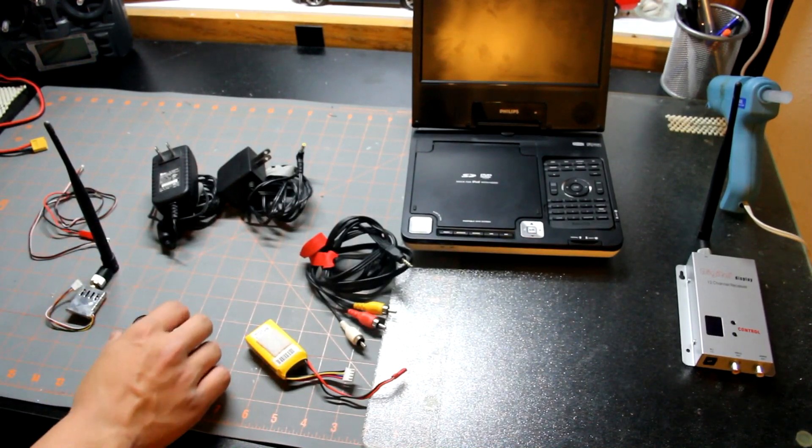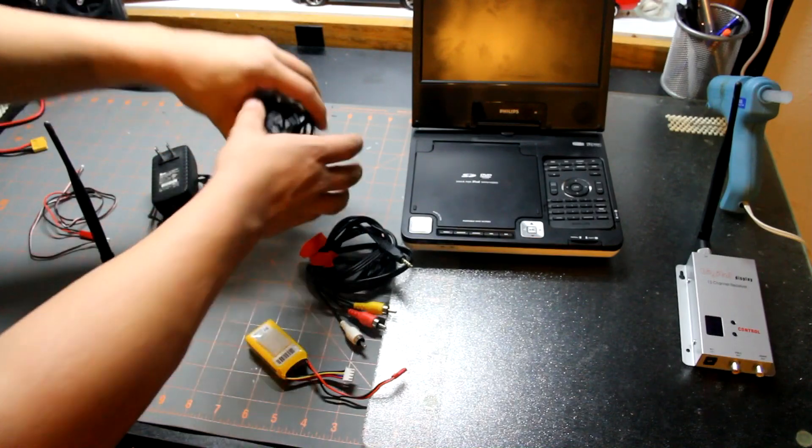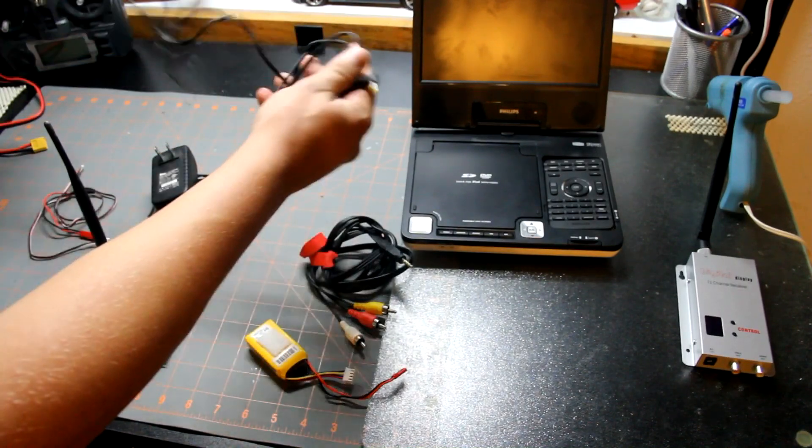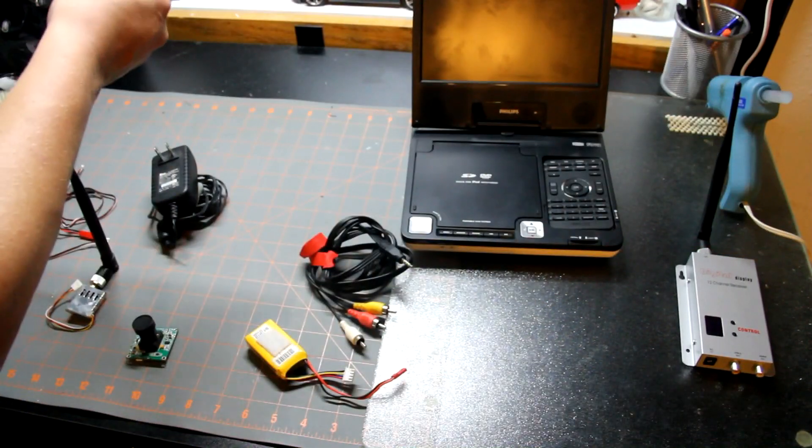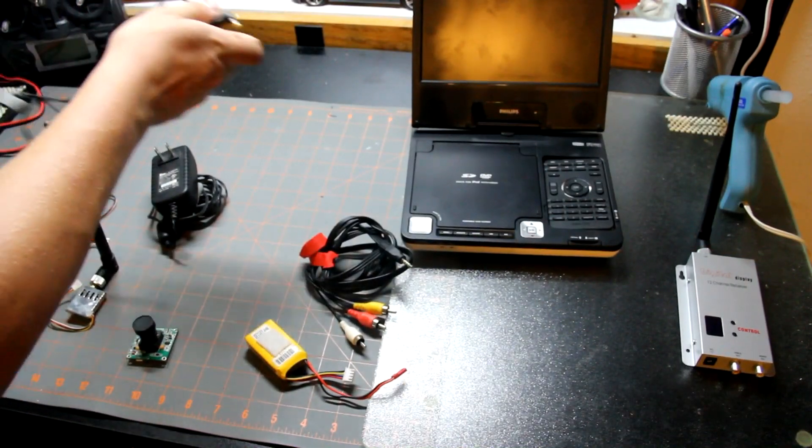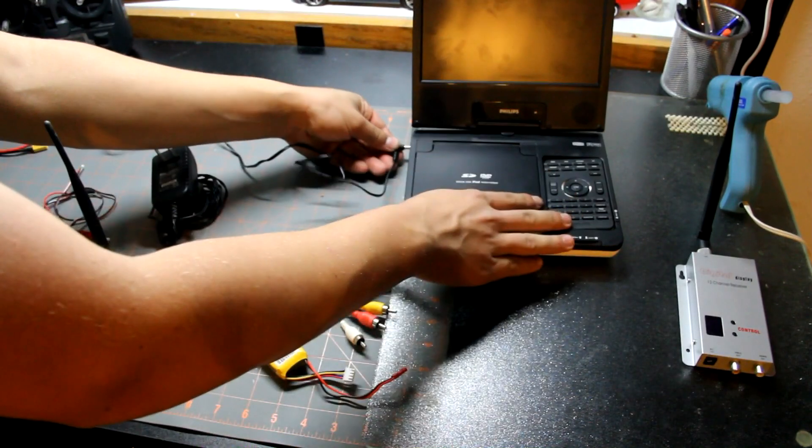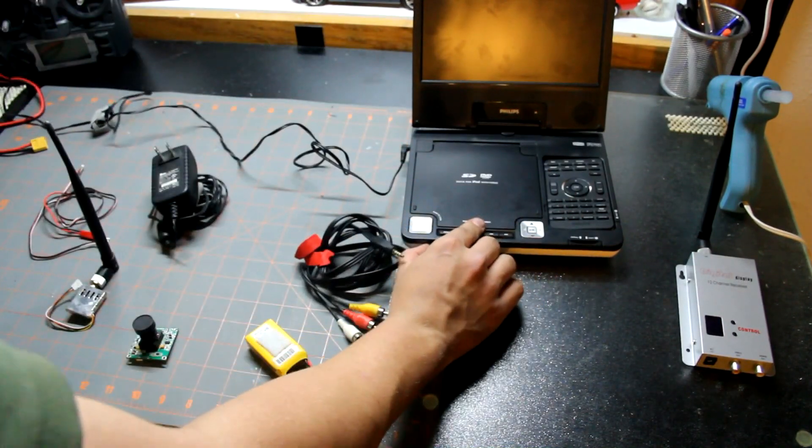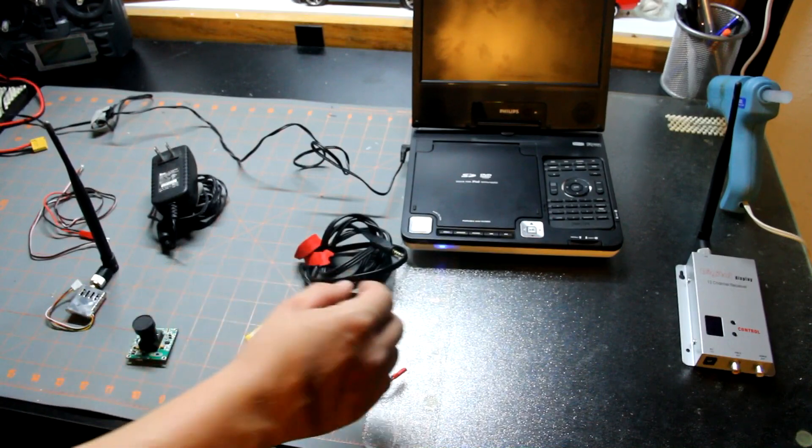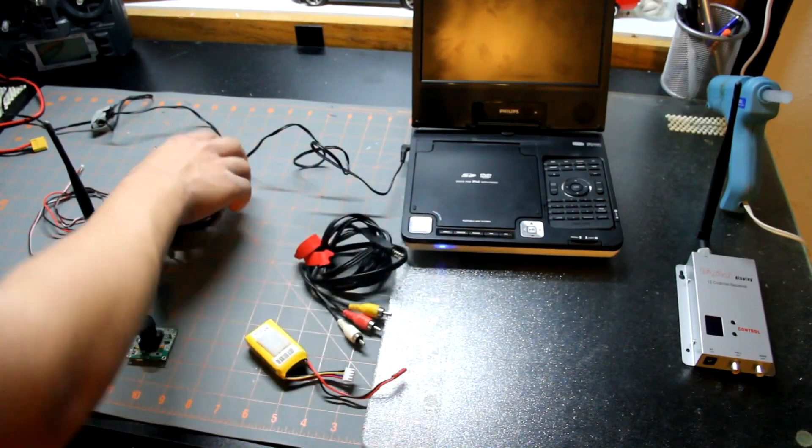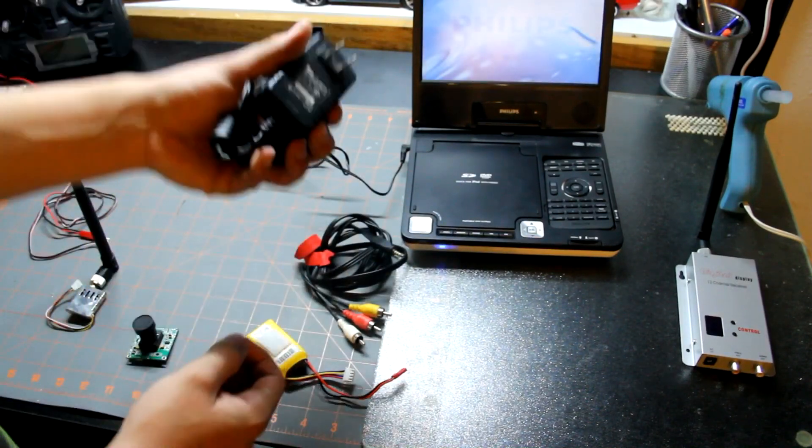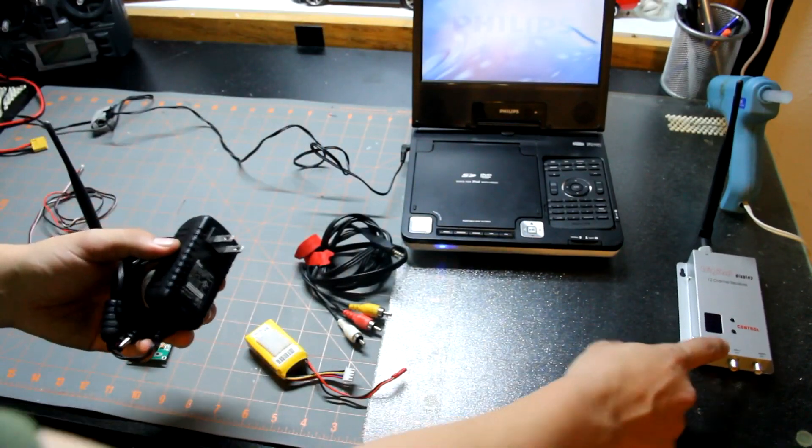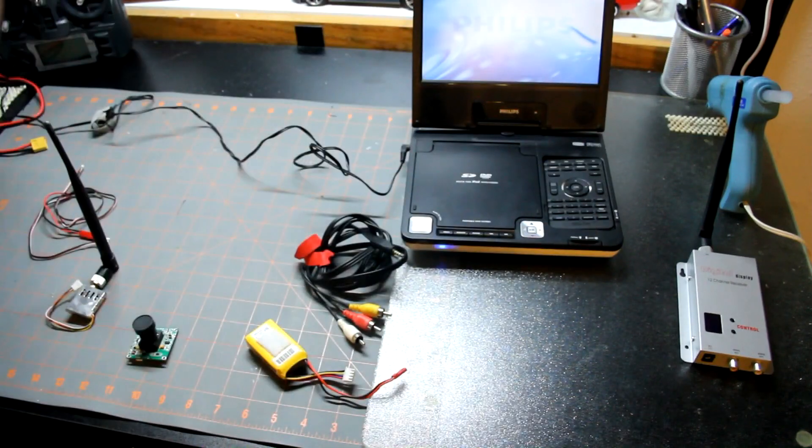Take your power supply that goes to your TV, plug it in, turn it on. Then take your power supply that goes to your receiver and plug it in.